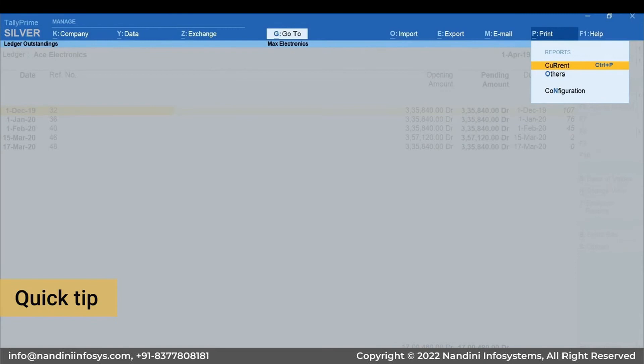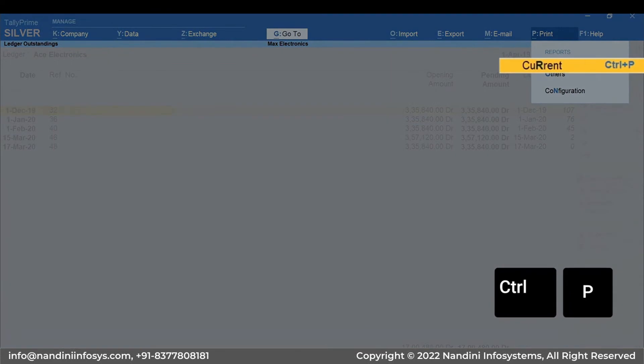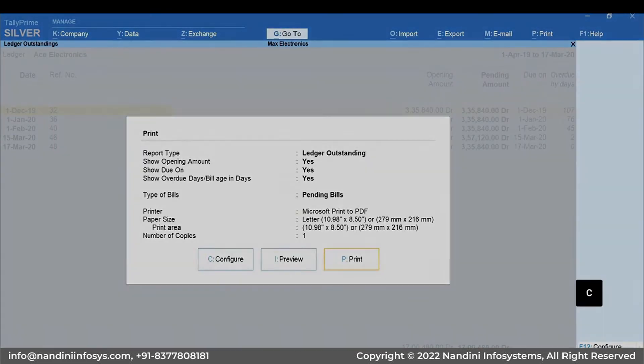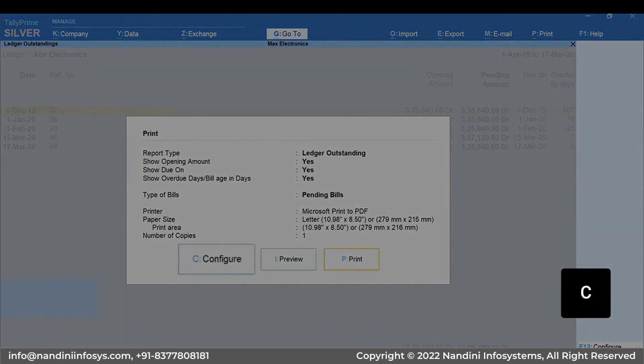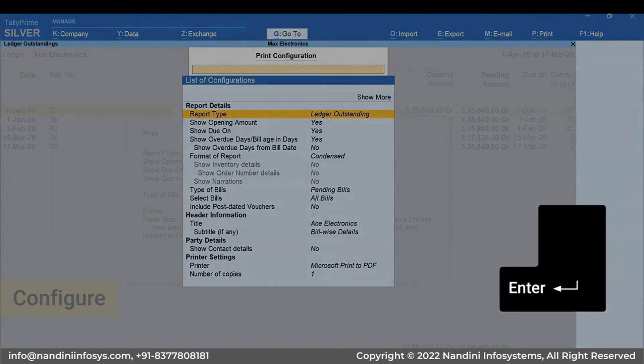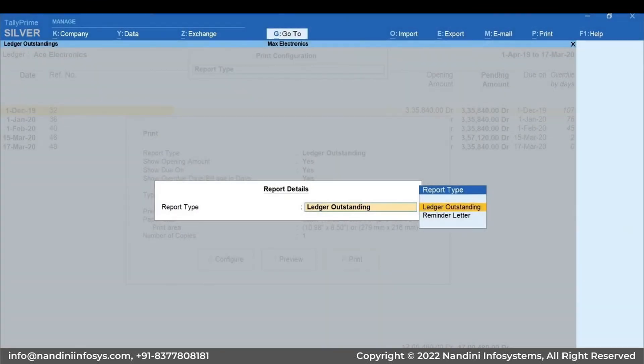Here is a quick tip for you. To print the current screen without getting into the print option, press Ctrl plus P. Select Current. Press C for Configure. Press Enter to change the report type to reminder letter.